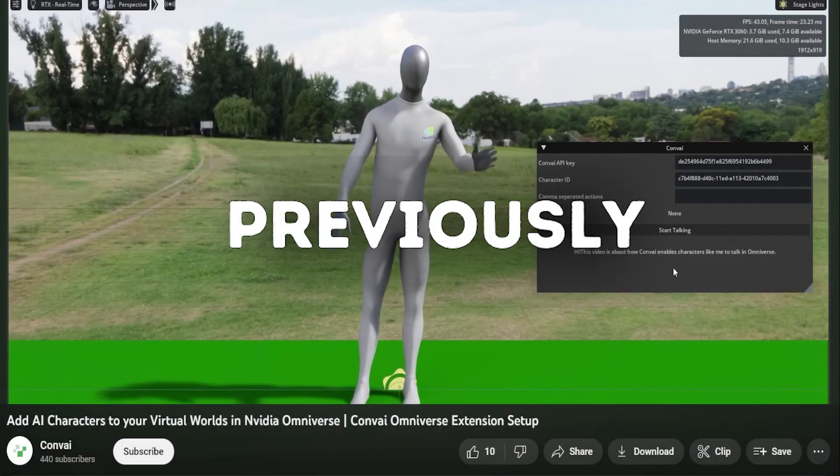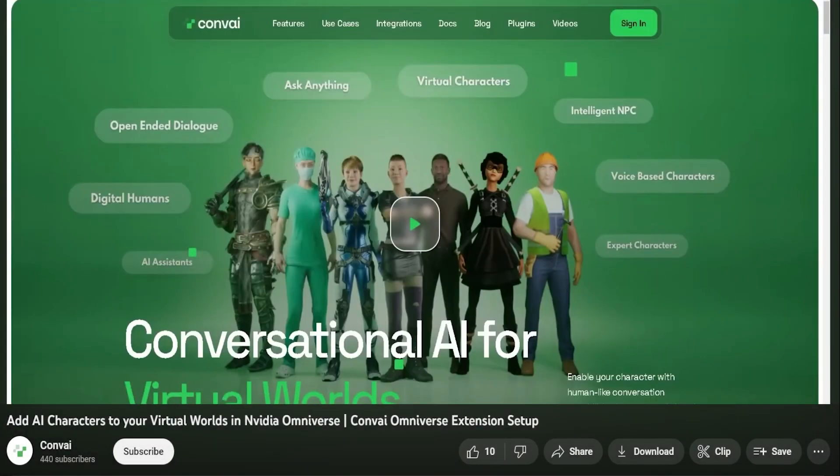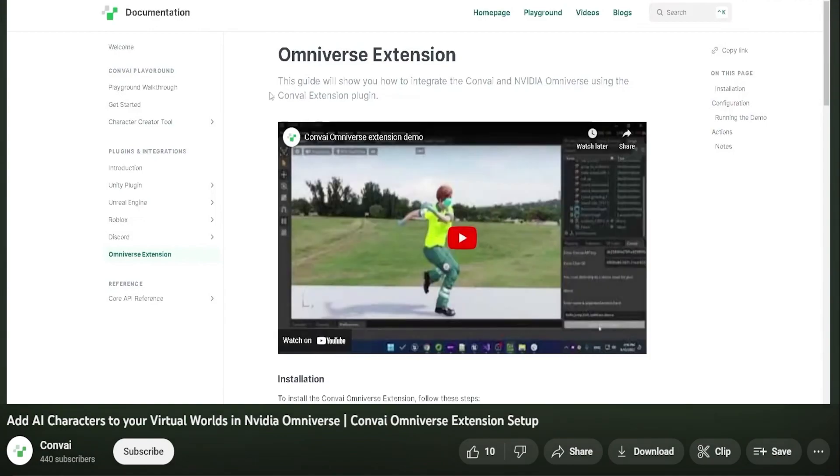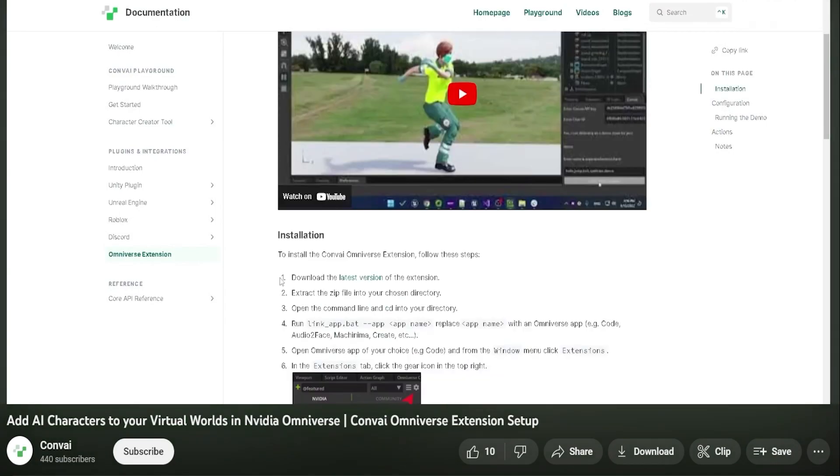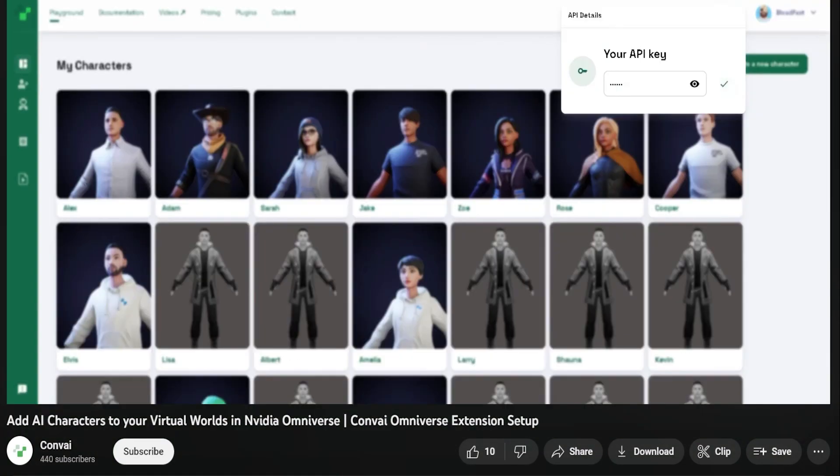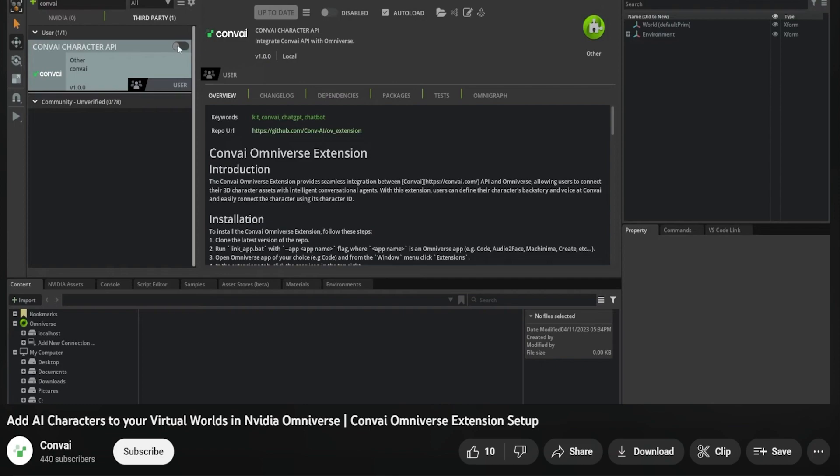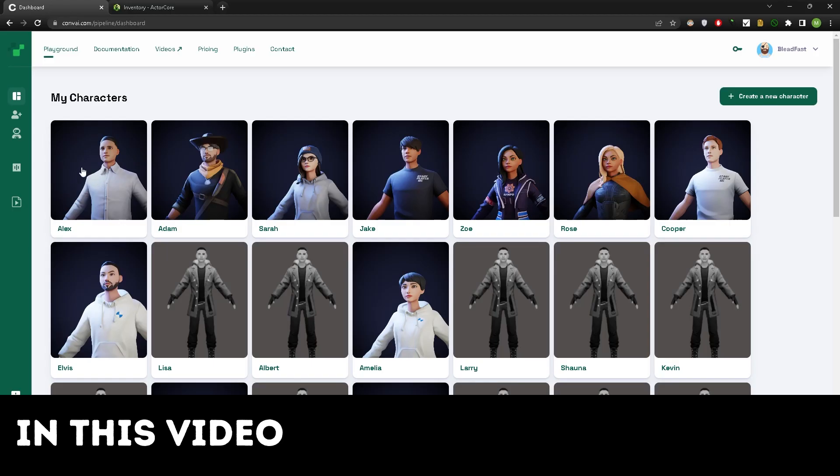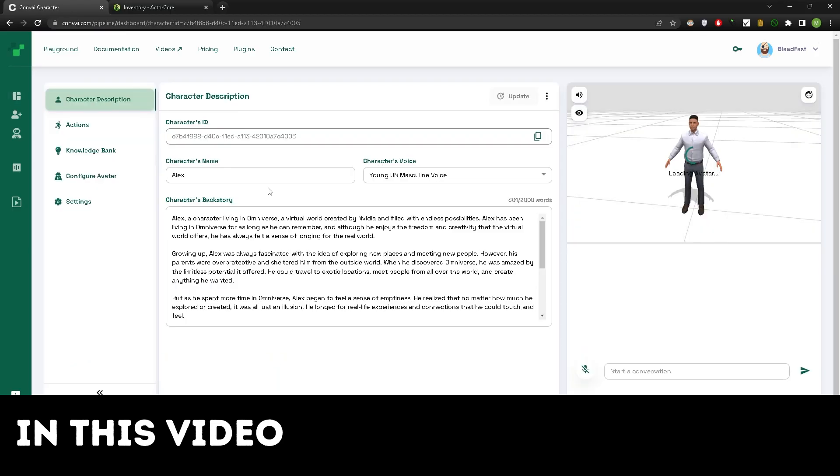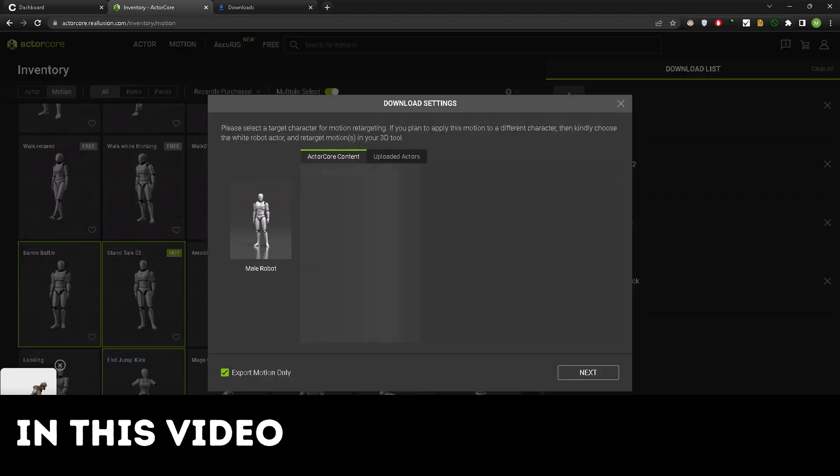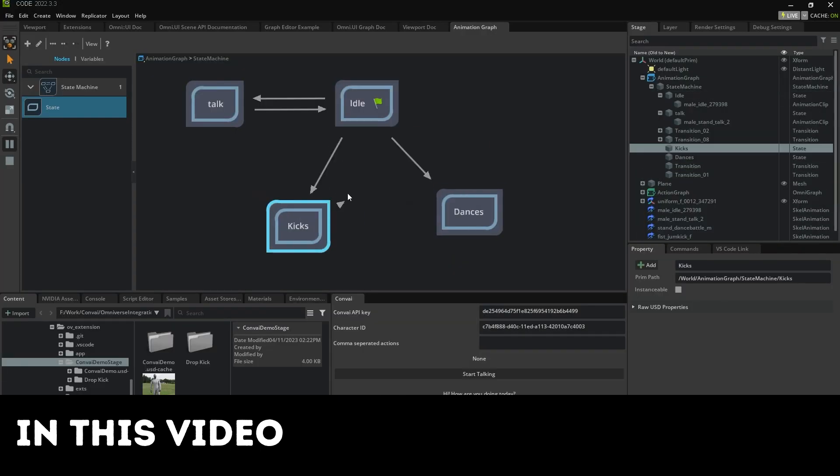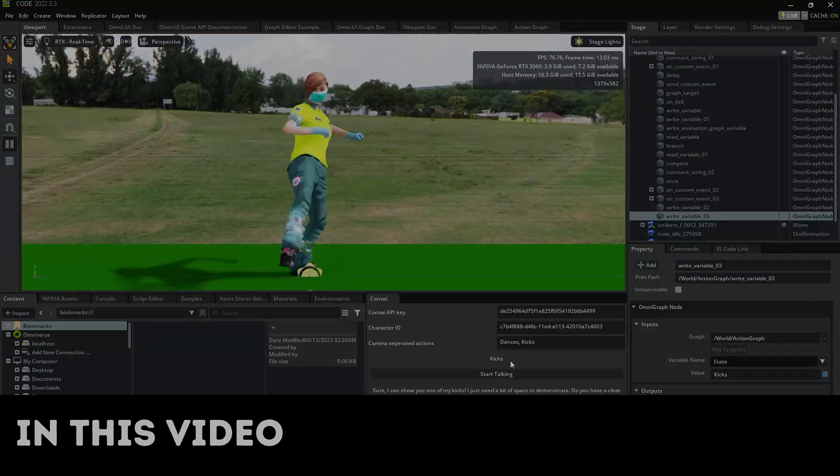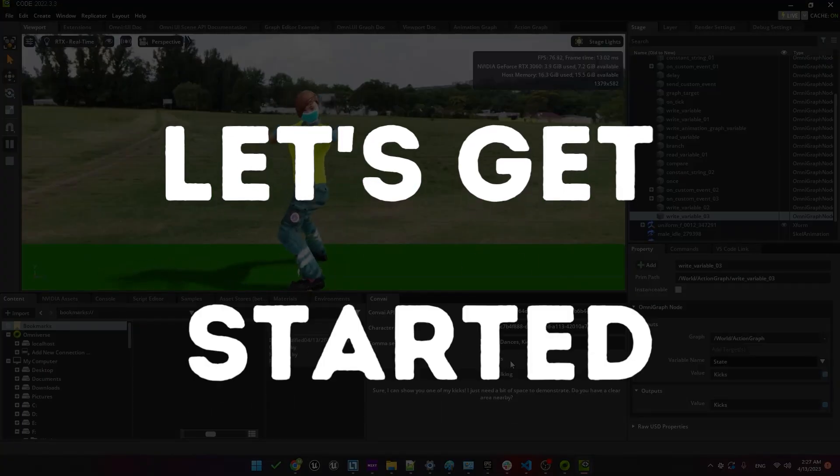Welcome back! In the previous video we learned how to integrate the Convey API into Omniverse. We saw how to download the Convey extension, get an API key, and enable the extension. In this video we'll take it a step further and learn how to create custom characters and animations. Then we'll use Convey to trigger those animations. Let's get started.